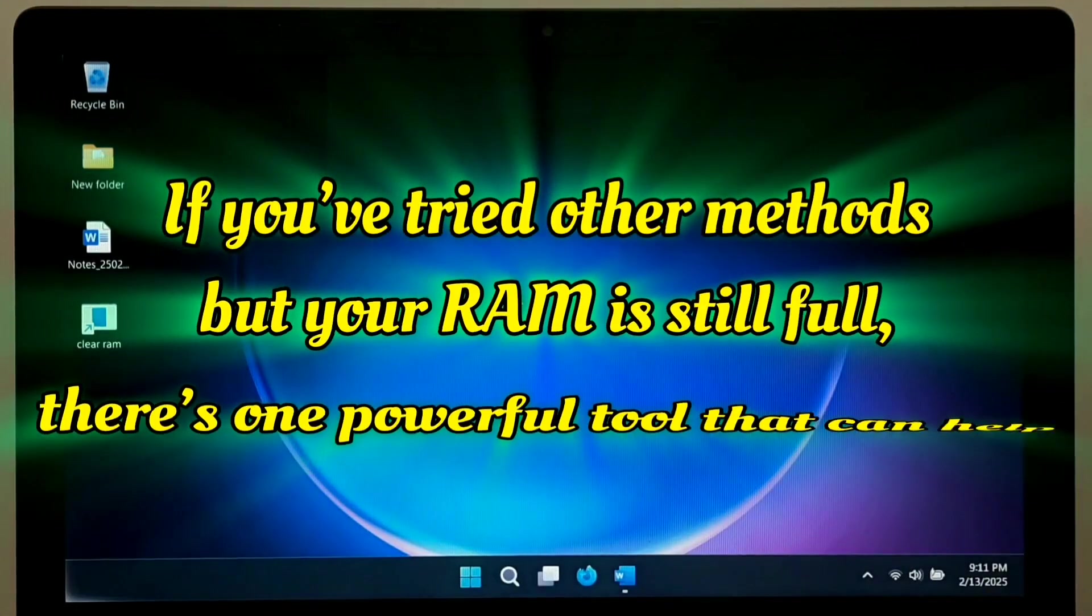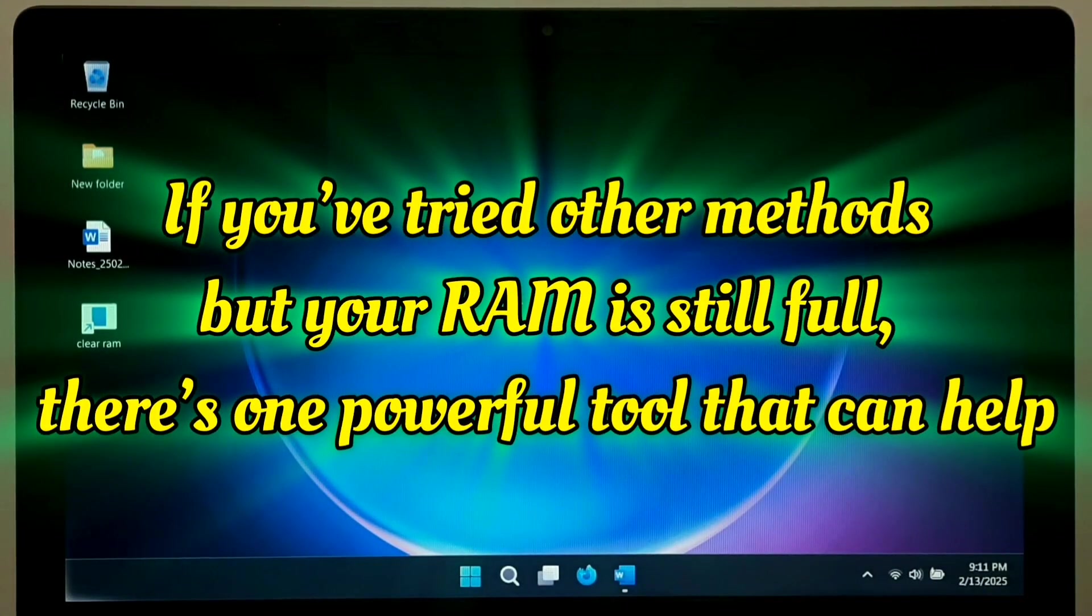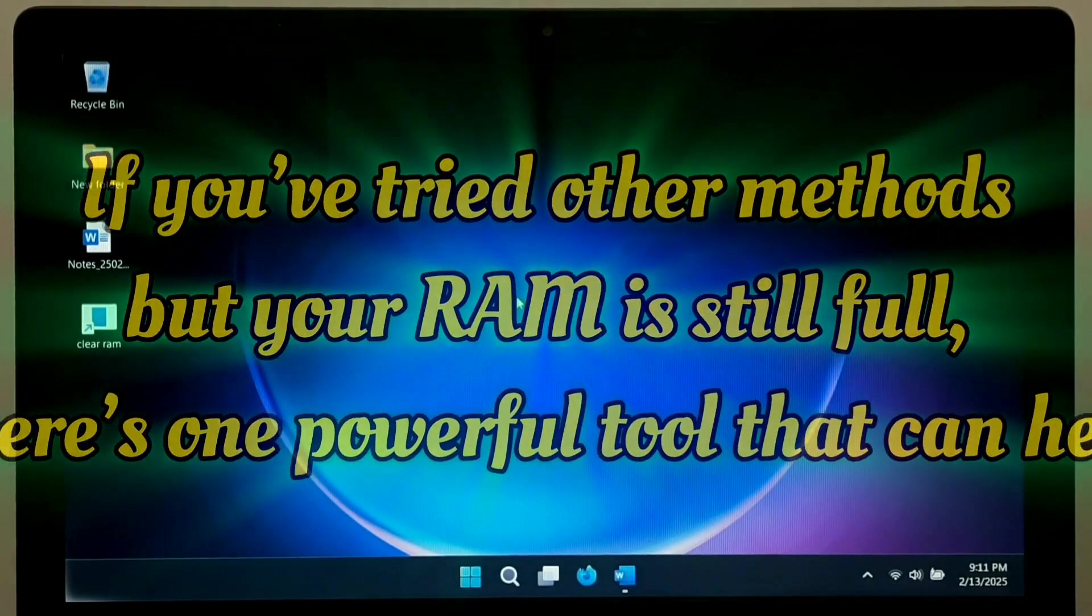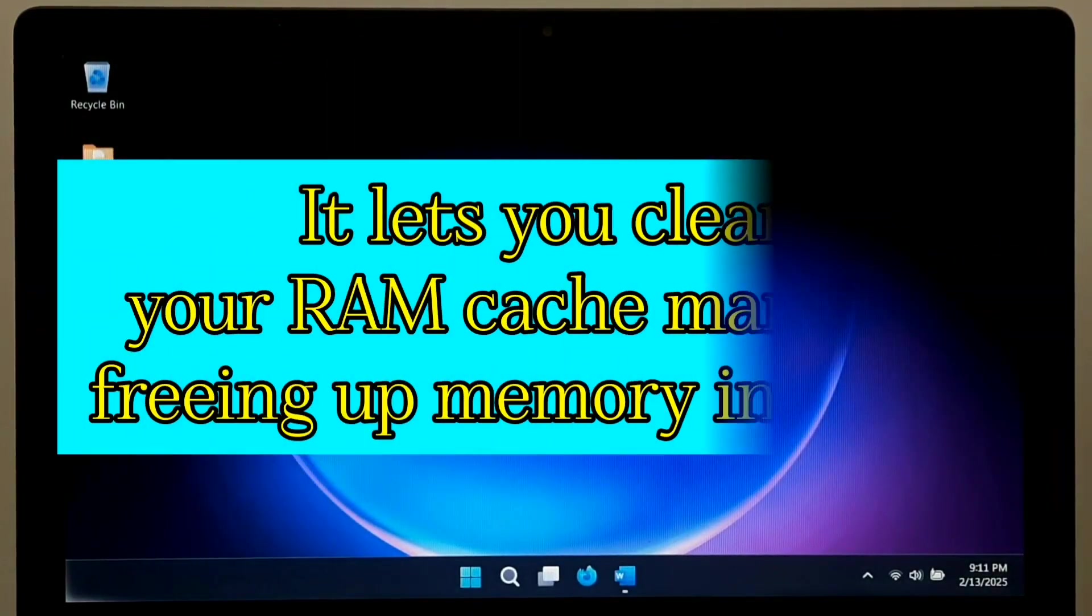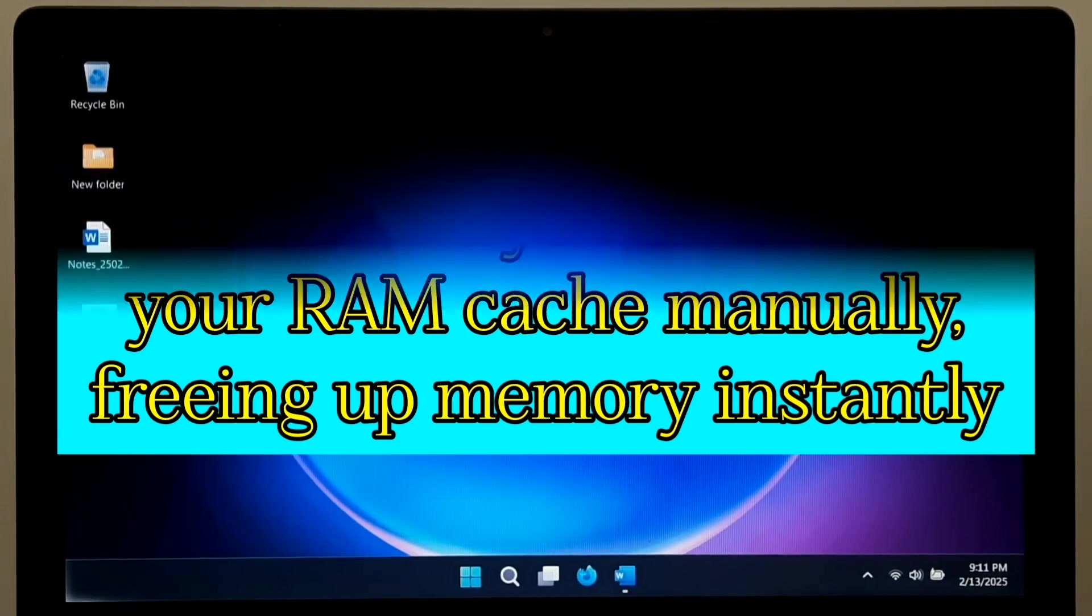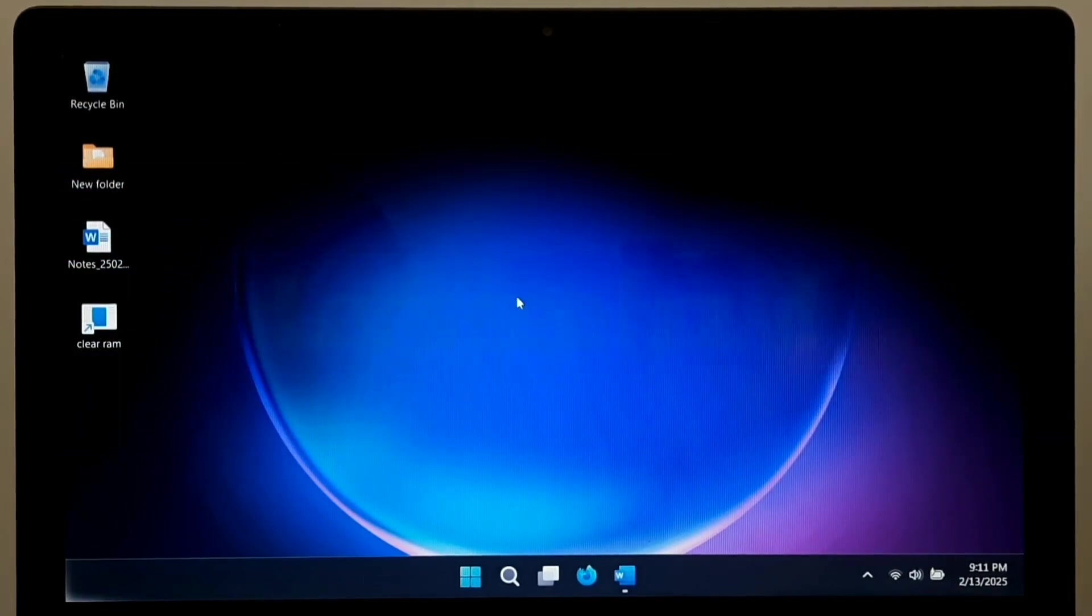If you have tried other methods but your RAM is still full, there's one powerful tool that can help. It lets you clear your RAM cache manually, freeing up memory instantly. So, let's see how.